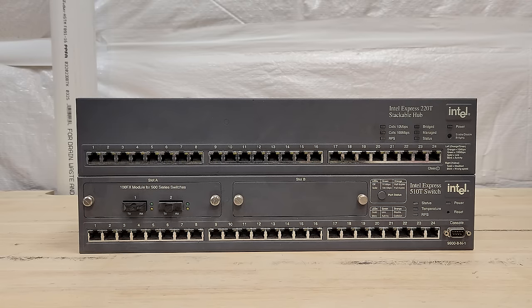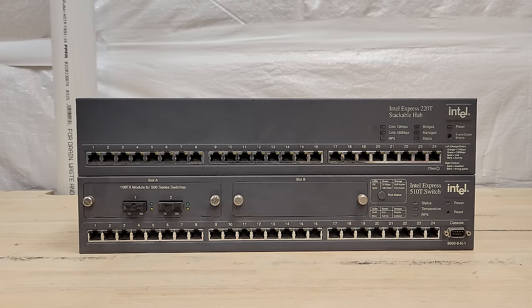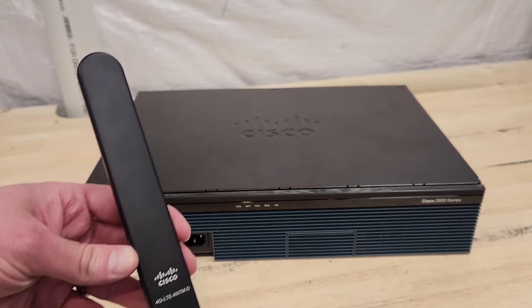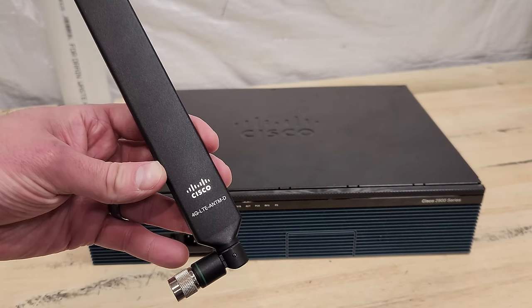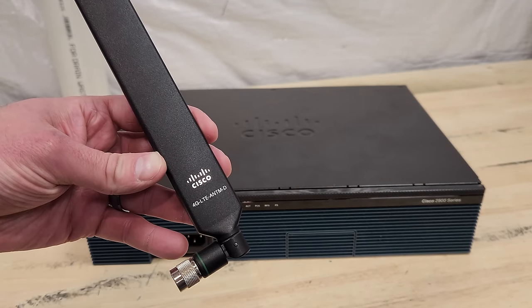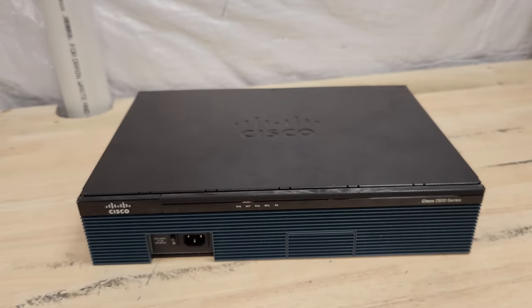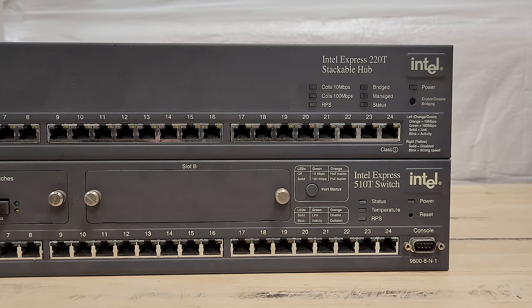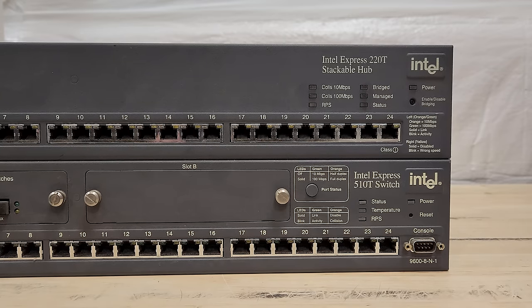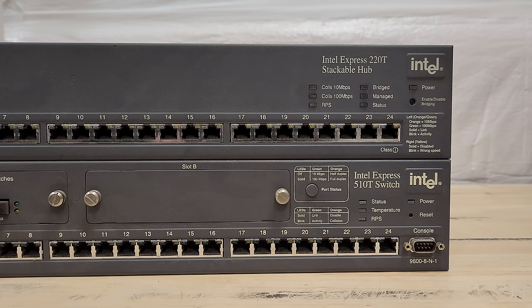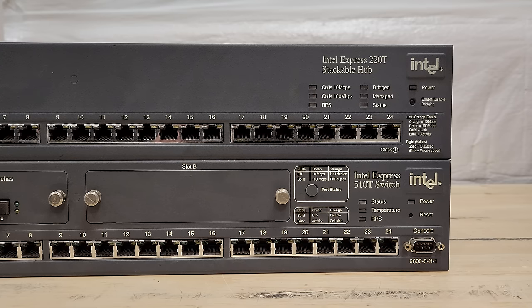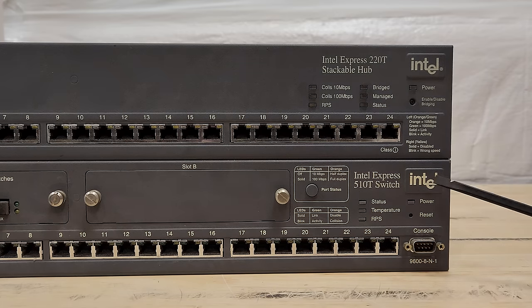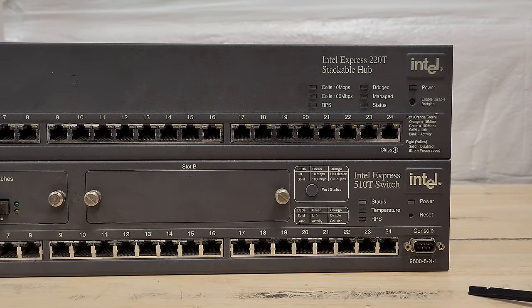These Intel units were generously donated by a viewer named Stephen, along with some other interesting stuff we'll cover in the future. On the top, we've got an Intel Express 220T stackable hub, and on the bottom, the Intel Express 510T switch. This guy here will be our main focus today in this video.